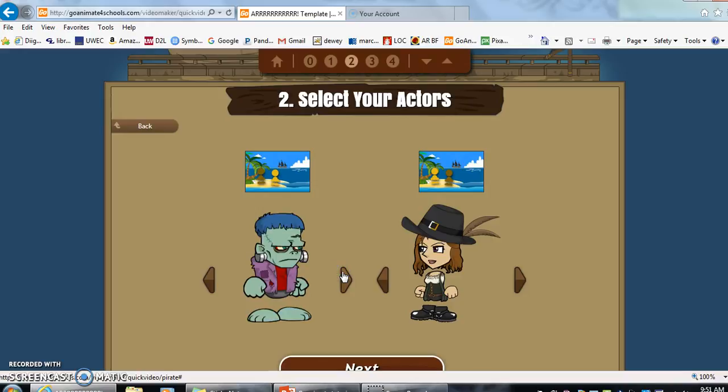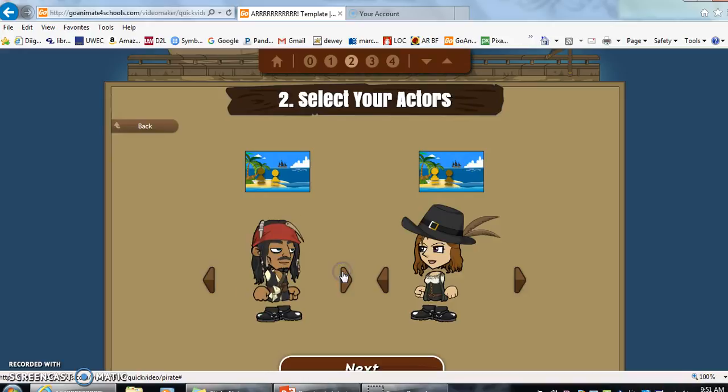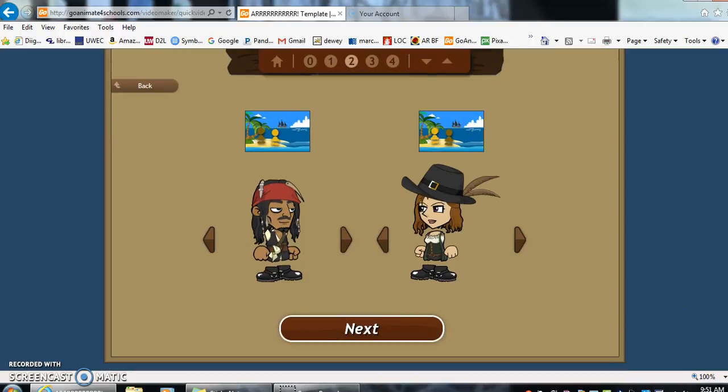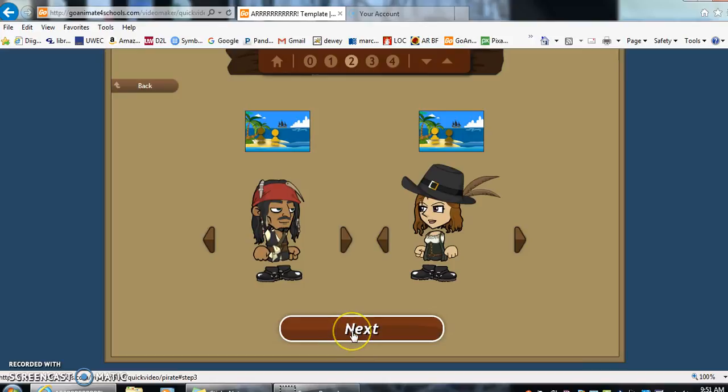Some of them are a bit creepy, but I just want to remind you that GoAnimate for Schools is appropriate for schools. They do not allow inappropriate items such as guns or drinking items. So you should never have to worry about your students putting anything inappropriate on their video. So let's click Next.